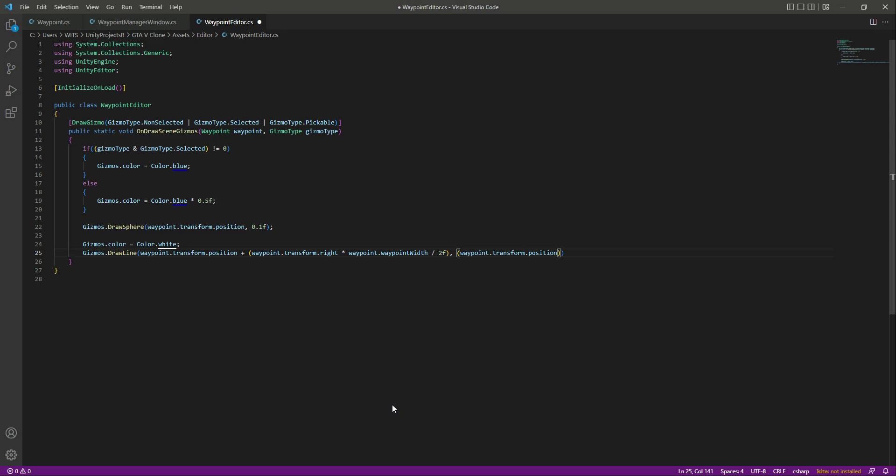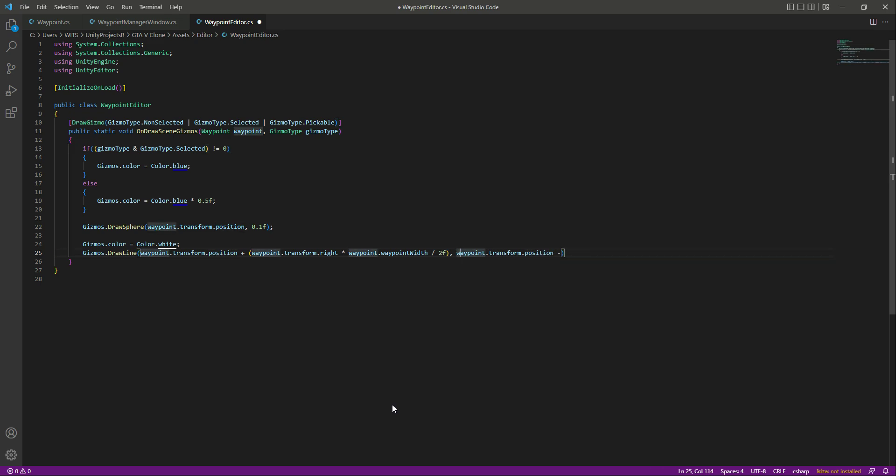Now we want to draw the line in the left direction as well. We can't use the dot left keyword, so we will use the minus sign. Let's remove these round brackets and add them right here.